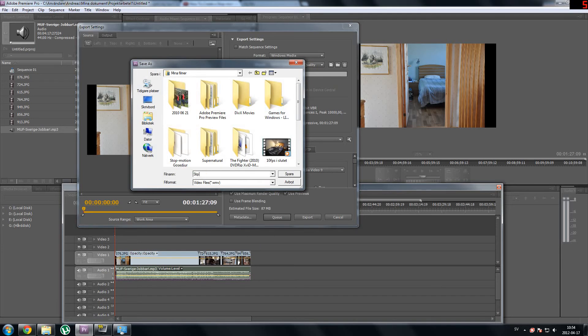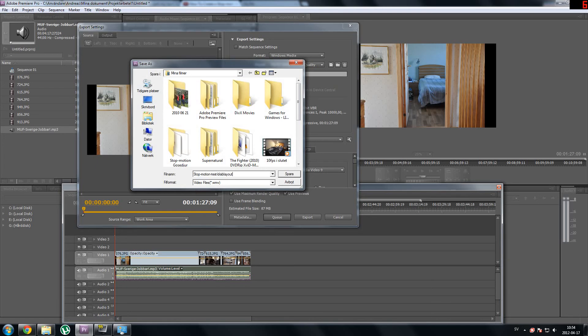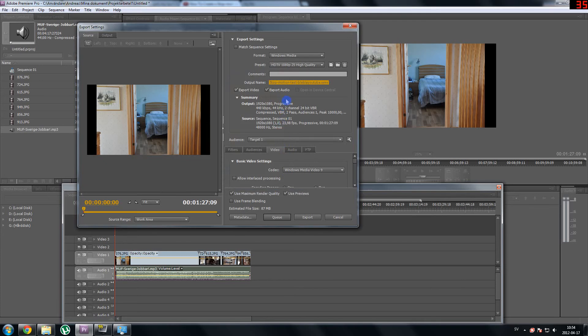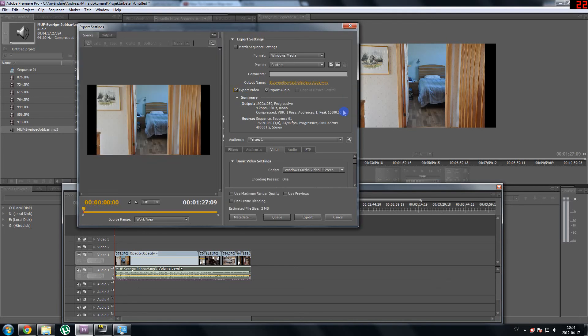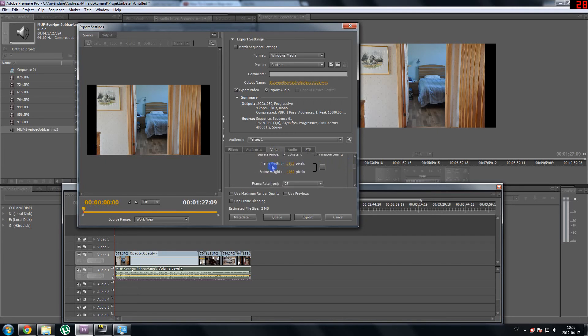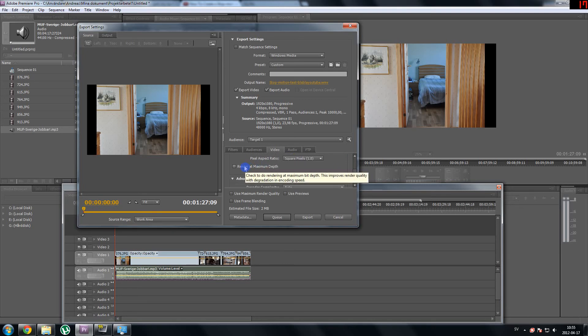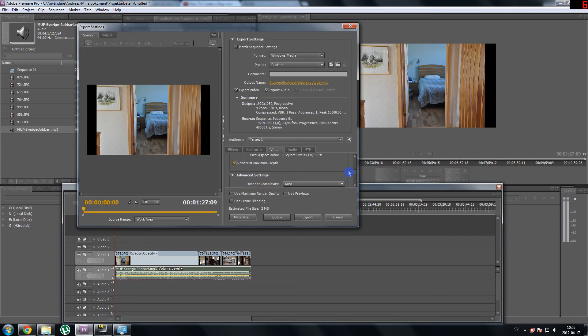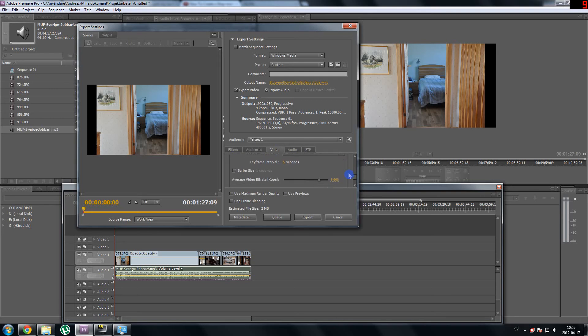So here you can rename your file to whatever. I will rename it stop motion test YouTube and just save it. And make sure both of those are boxed in or clicked in. If audio is not clicked in it will not export the audio and vice versa. If you would like to change some of the settings here, you can go to video and you can change the frame width. You can choose this render at maximum depth which will give you a longer export time but a better quality on your video. I am going to always choose this one because if I work a couple of weeks on one video I can wait an extra hour for it to export. I would say it's kind of worth it.